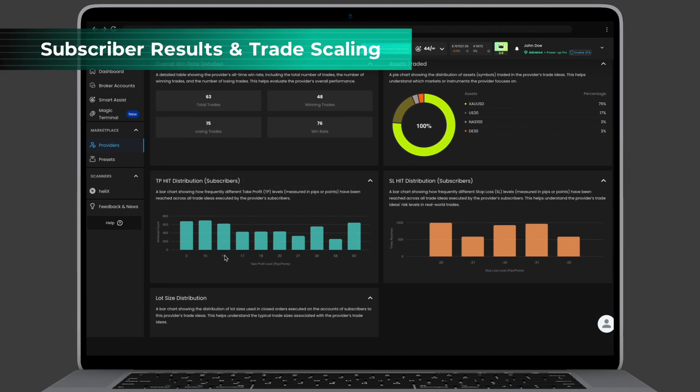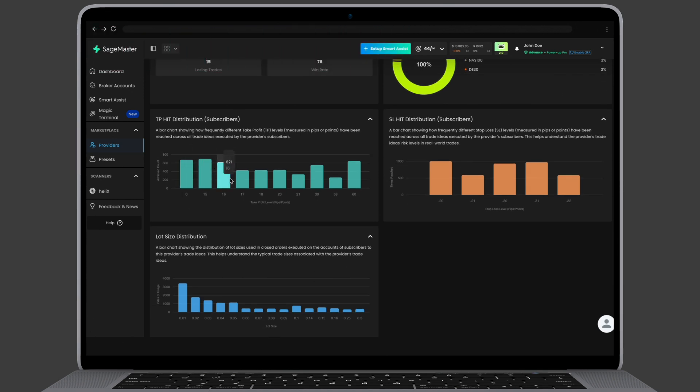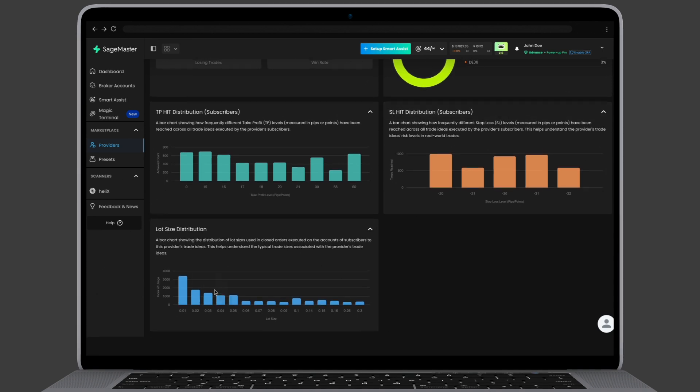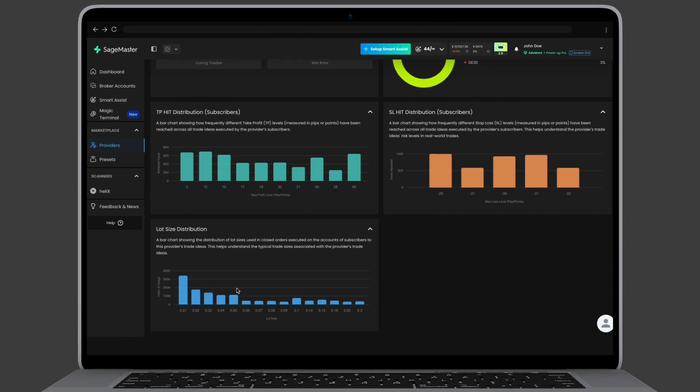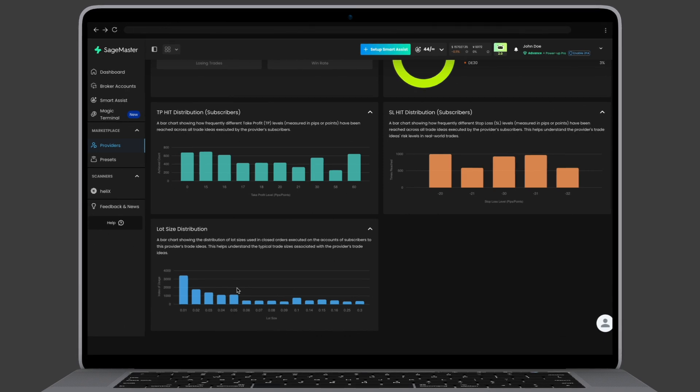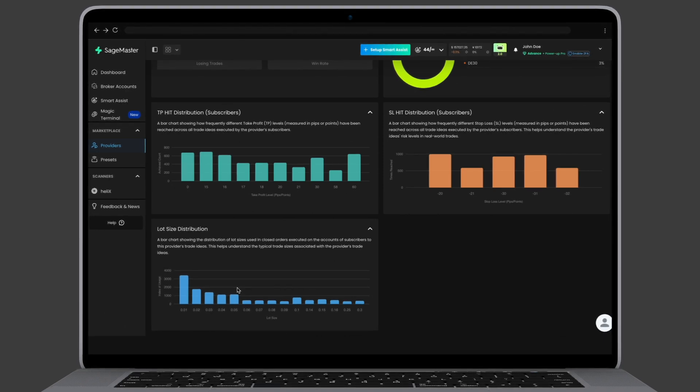Want to see how real traders fare? The TP and SL hit distribution charts reflect outcomes for subscriber-executed trades. This helps you compare provider predictions with actual results. Finally, the lot size distribution chart shows how much risk subscribers are taking. Are they trading with small conservative lot sizes, or taking larger, riskier positions? This gives further context to each strategy's adoption.